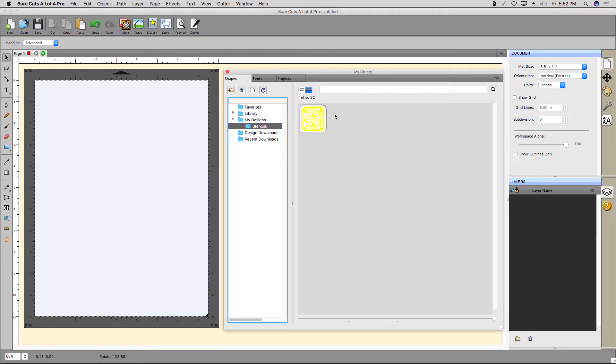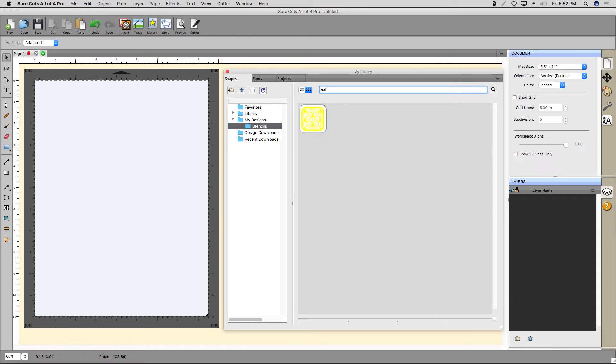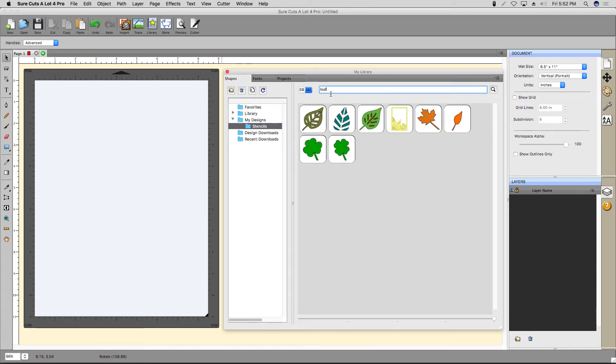The Shape Library also has a search bar you can use as well. To add one of the search results to your mat, just click the design.